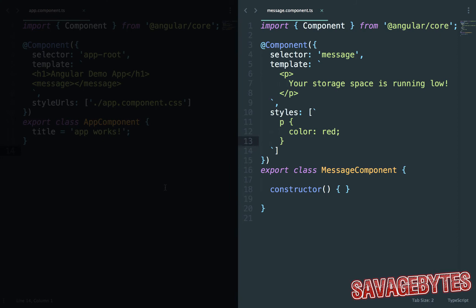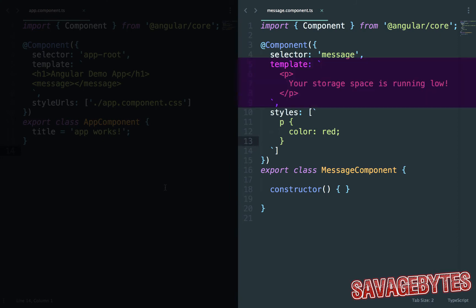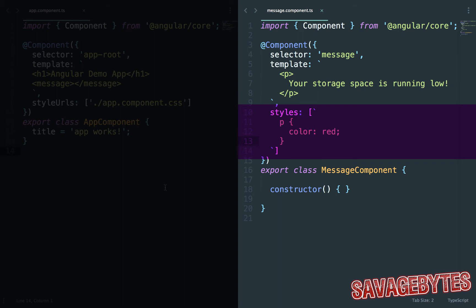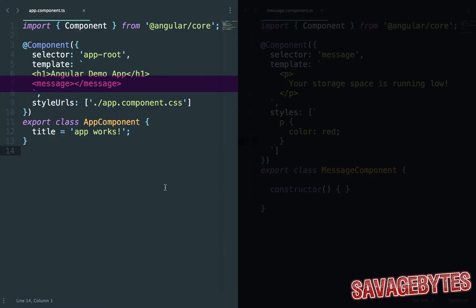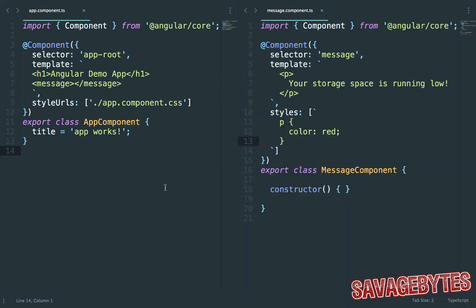At the moment this component simply holds some static text notifying the user that they are low on storage space. We have a stylesheet rule so that the text is red and it's inserted via the app component making our message component the child and the app component the parent.